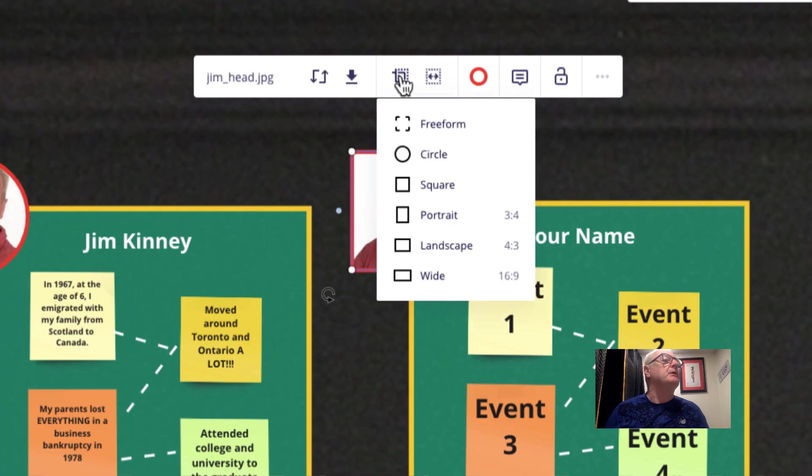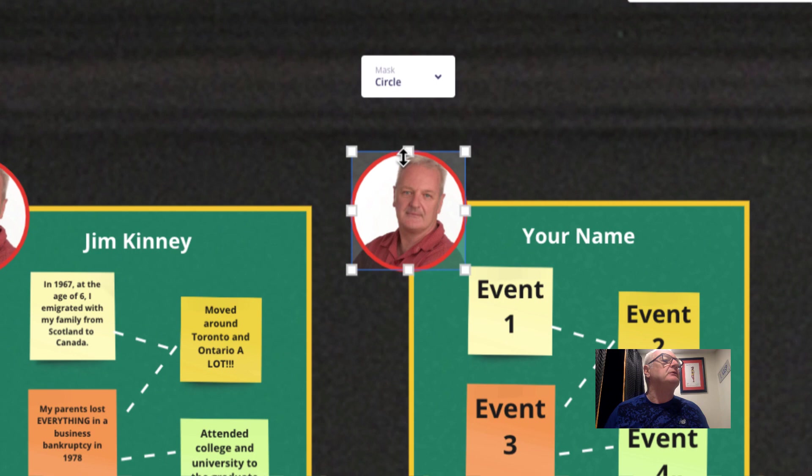Use the crop and circle, crop circle. There we go.